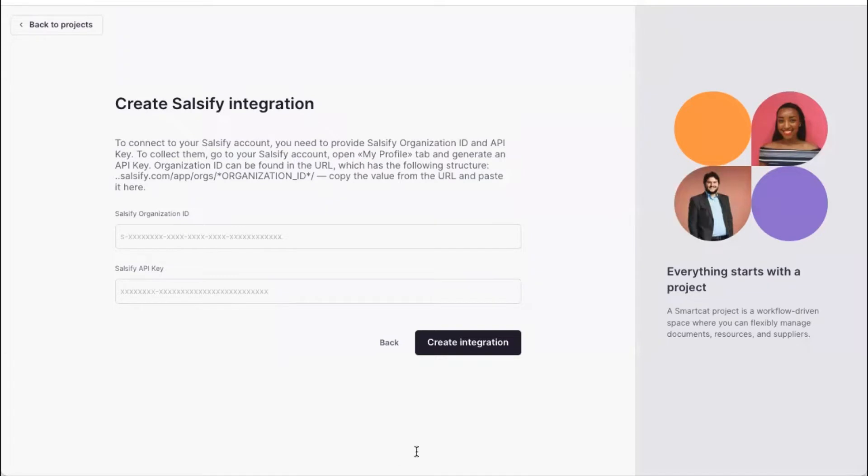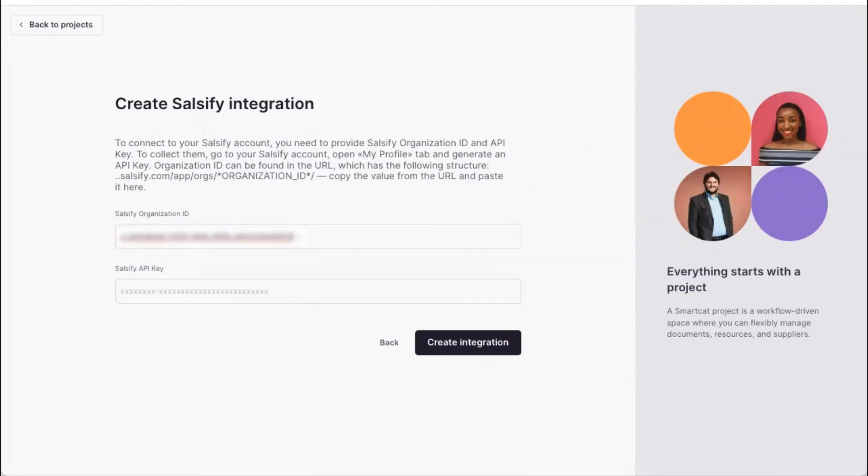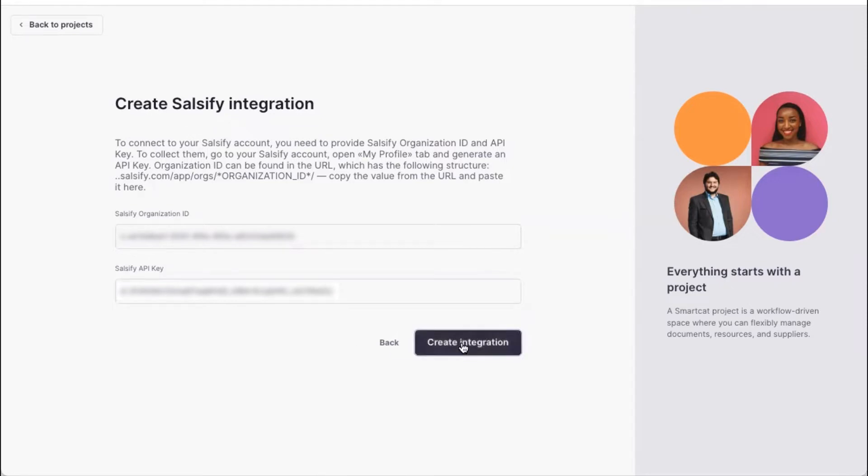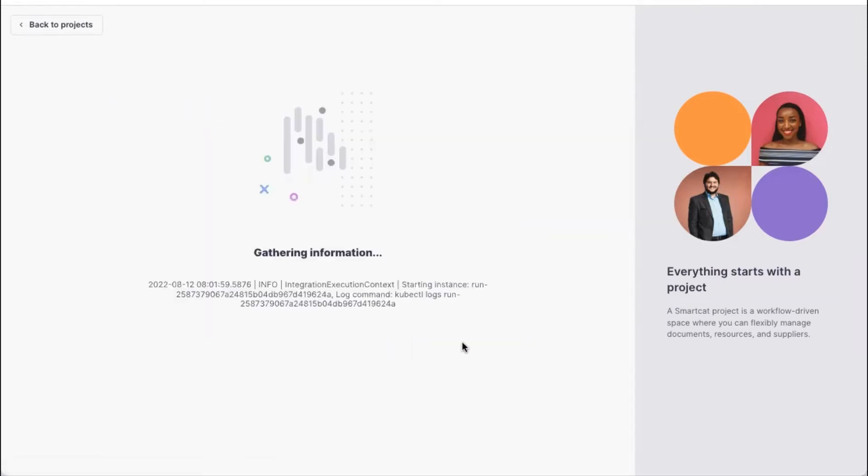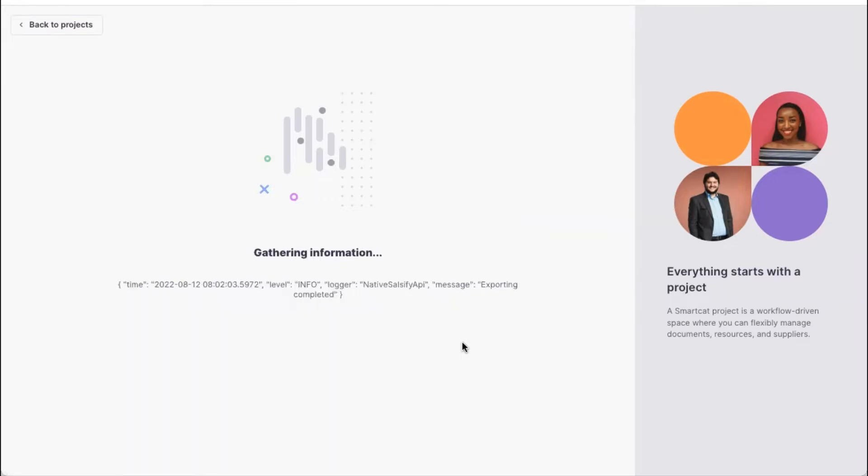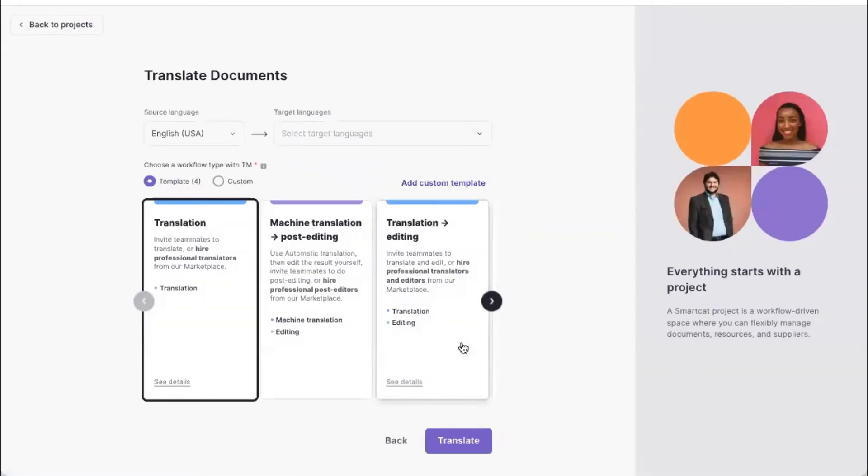So I'll pass them here. And with this, we'll be creating integration, trying to connect to Celsify instance. Once we gather the information, we'll be also gathering the languages, source and target languages that we have in this space in Celsify.